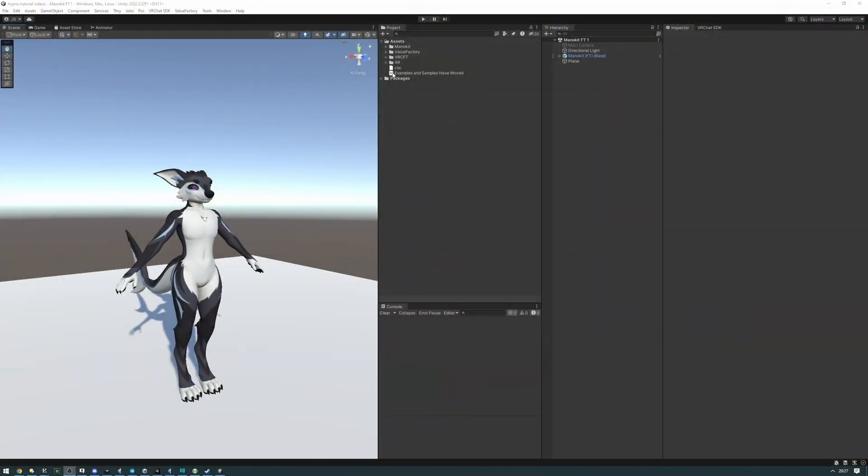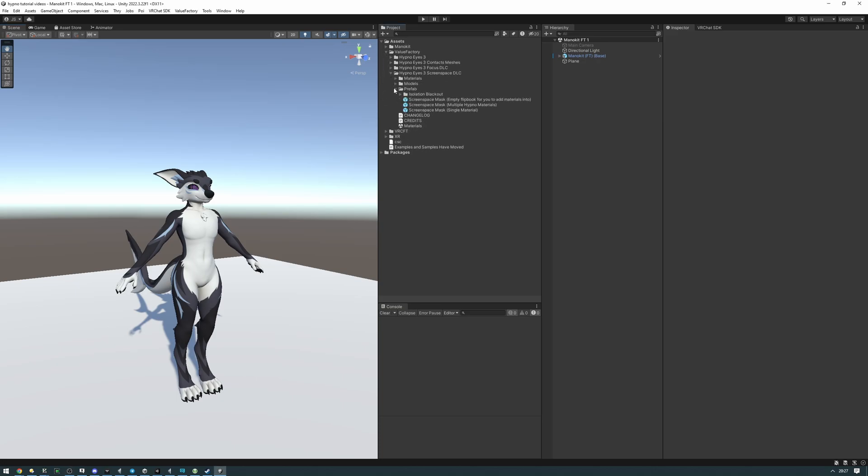So let's first find the prefab. It's available with the ScreenSpace DLC, so it's in the Value Factory ScreenSpace DLC folder, prefabs, Isolation Blackout.